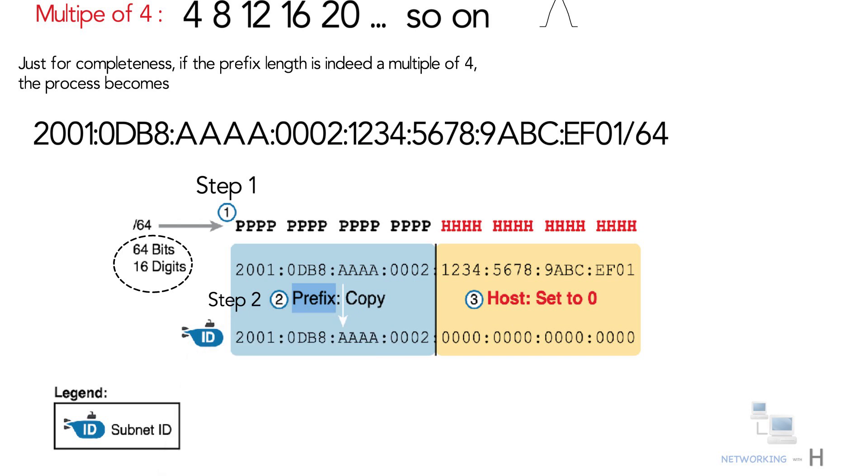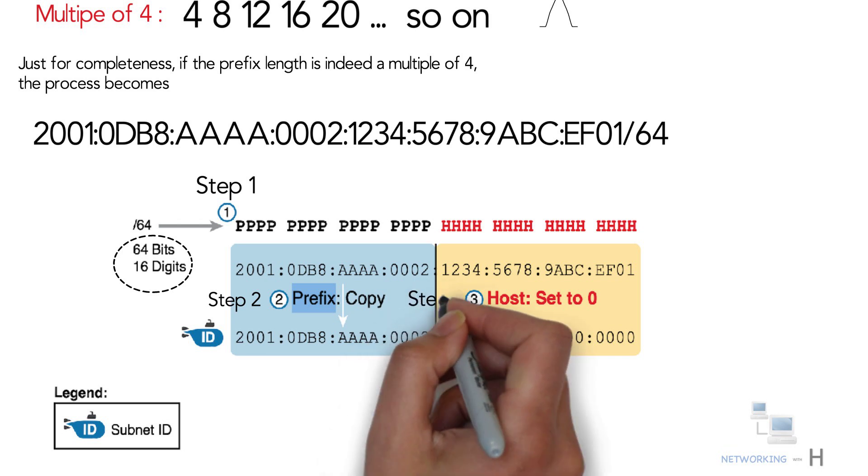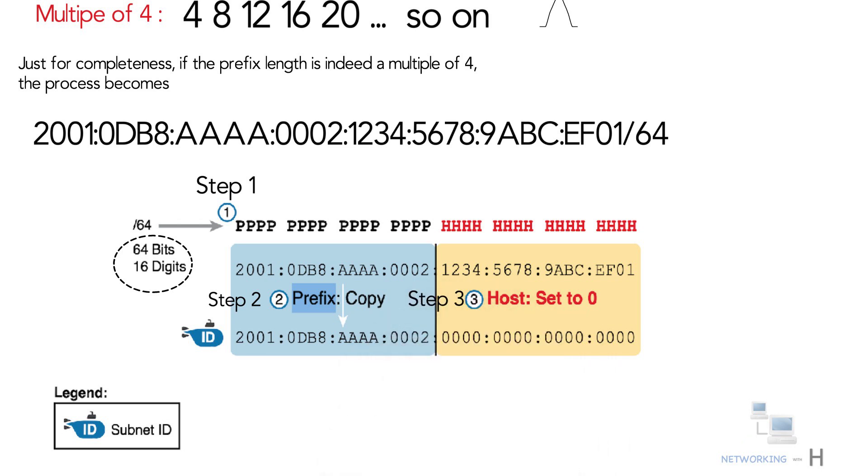Step two: Copy the hex digits determined to be in the prefix as per the first step. Step two copies the first 16 digits of the IPv6 address. Step three: Change the rest of the hex digits to zero, while step three records hex zeros for the rest of the digits.